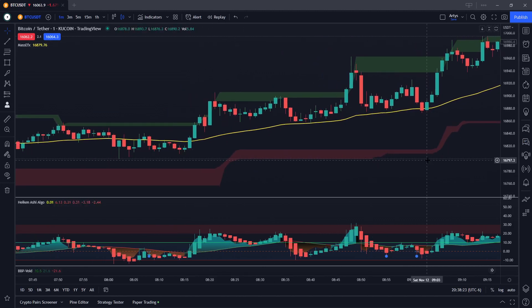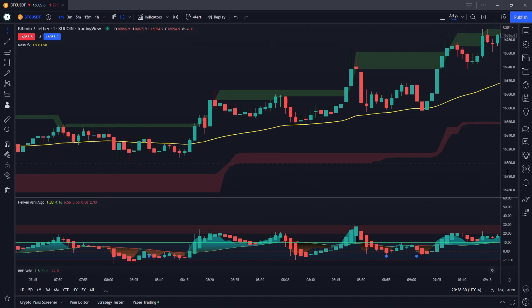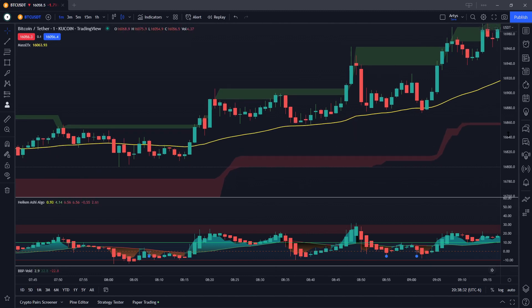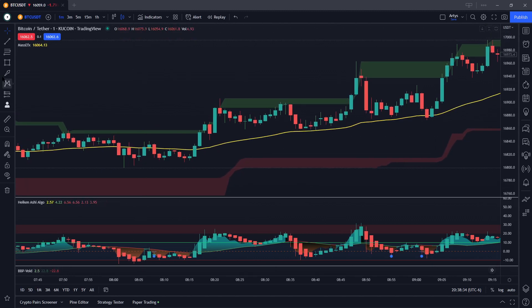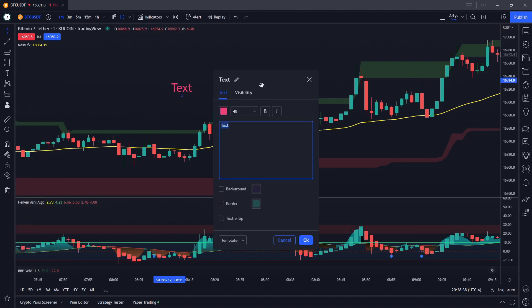His question was based off of a certain chart, a certain coin pair, a time frame — whatever the case may be. But I see what the issue is, and it raised a concern for me that I need to address: when a divergence isn't a divergence.